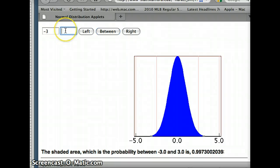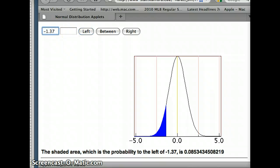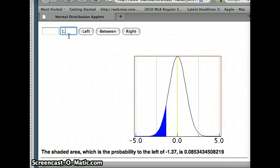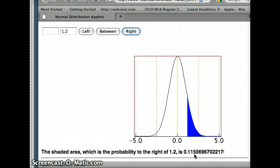We can also go to the left or to the right of a number. Let's say I want the area to the left of negative 1.37 — the applet gives me 0.0853. If I want the area to the right of the number 1.2, the area to the right of 1.2 would be 0.1151. This is a nice applet for us to use to determine probabilities for the standard normal distribution.